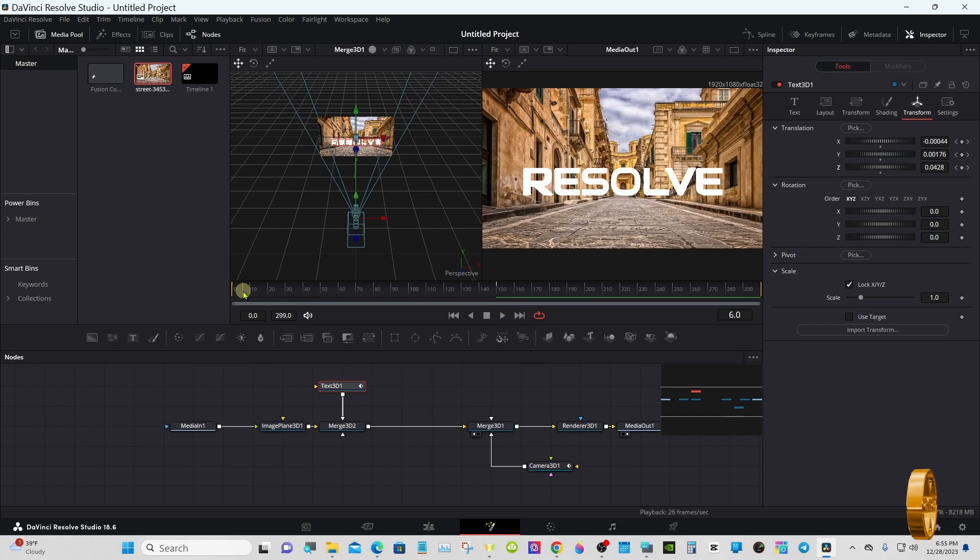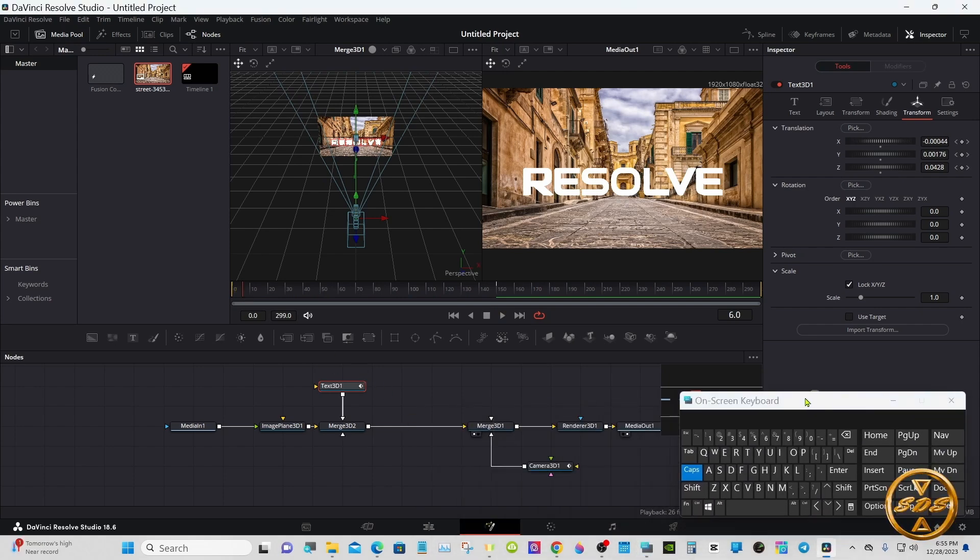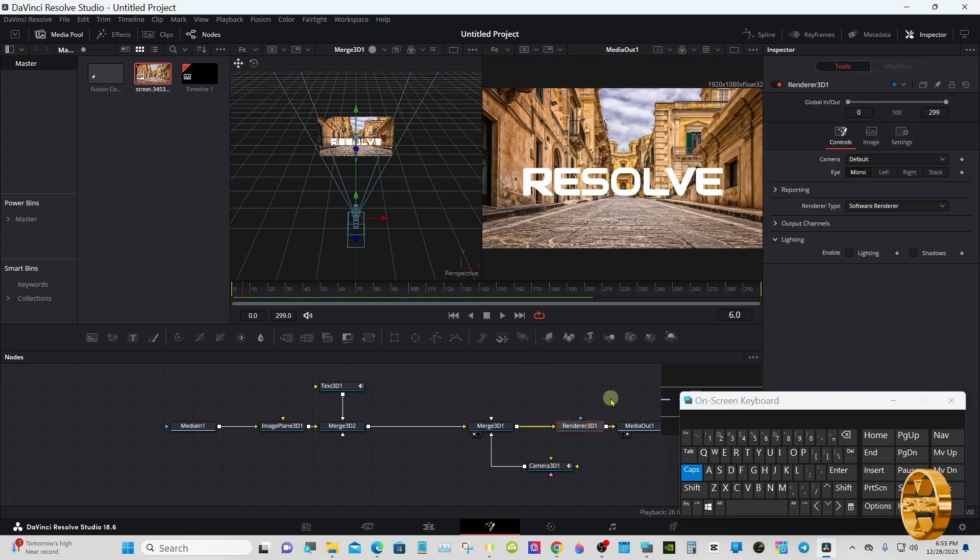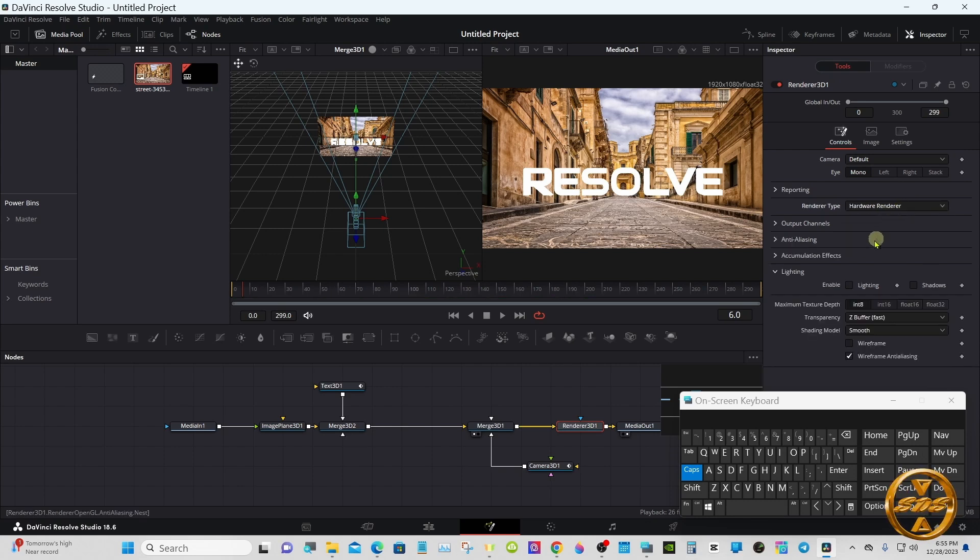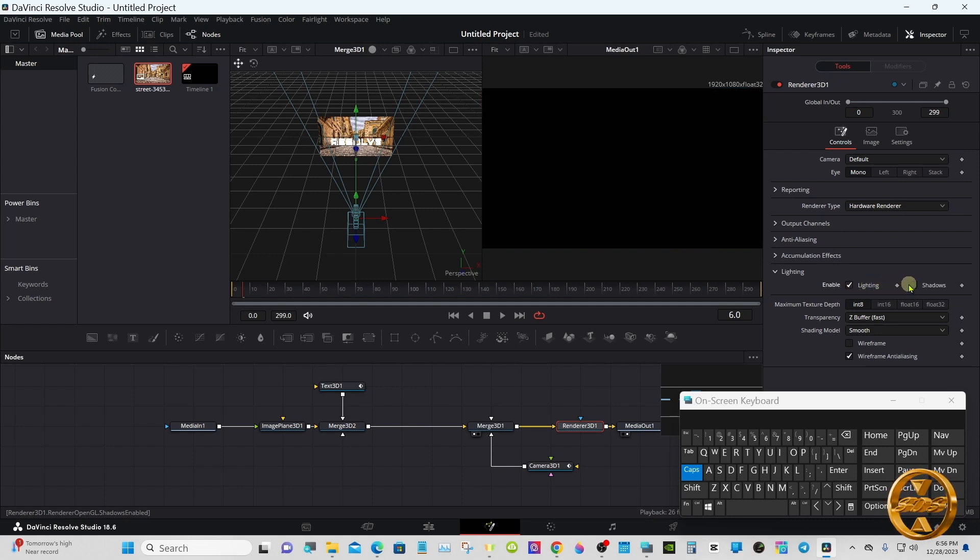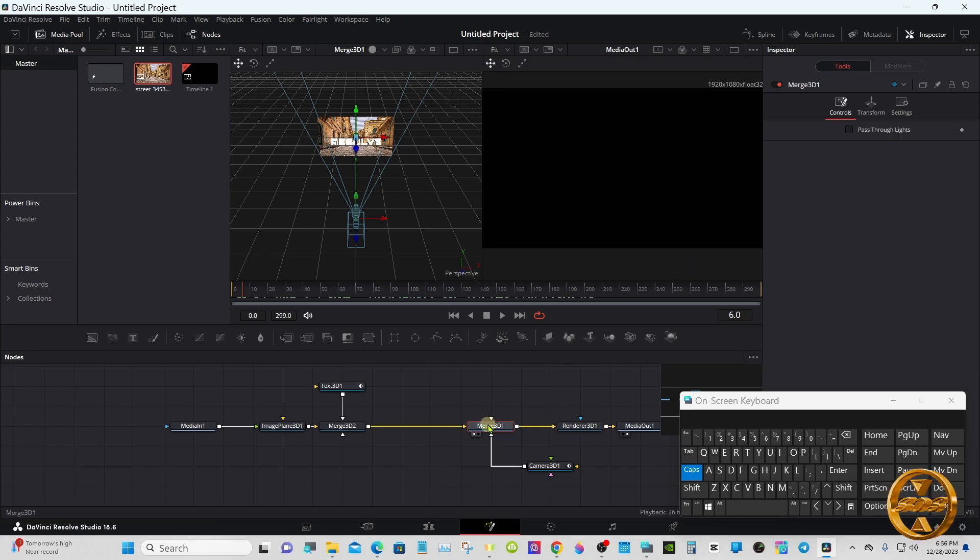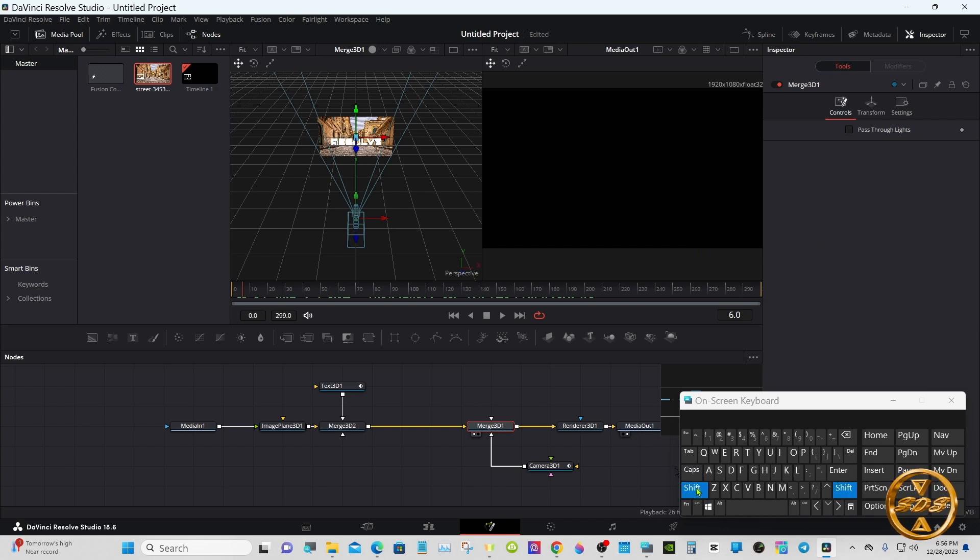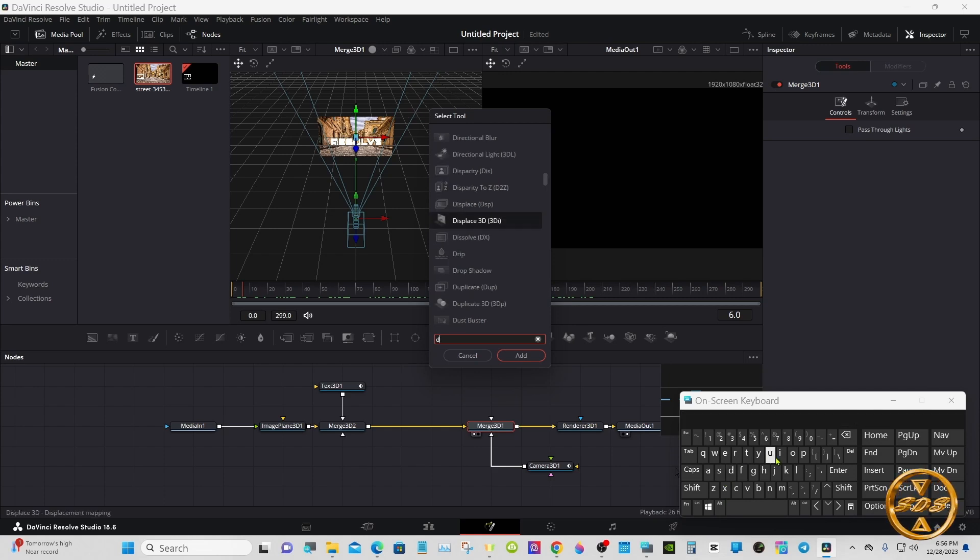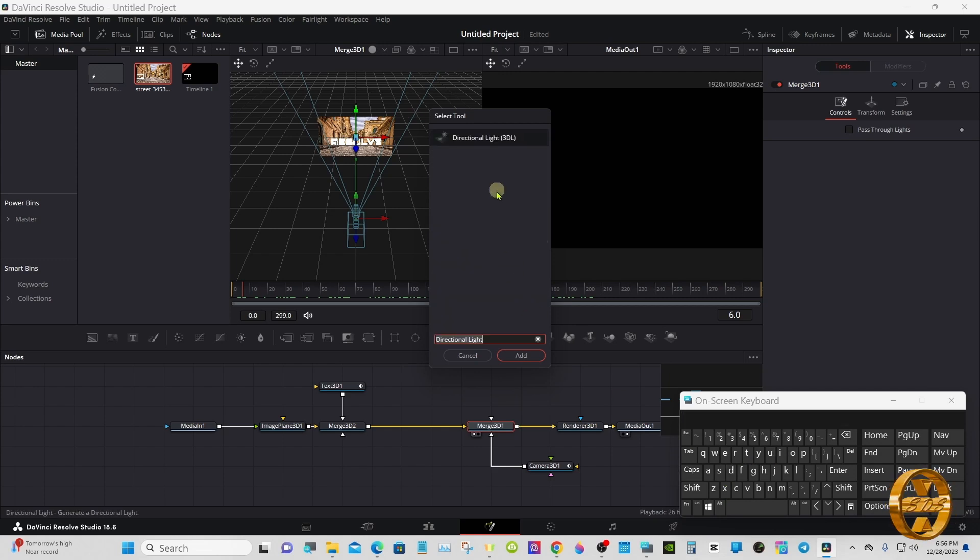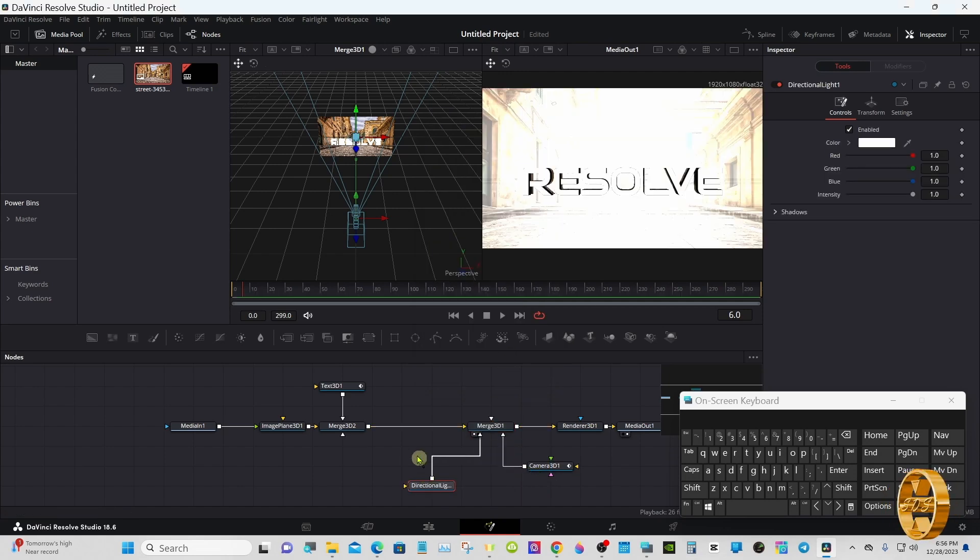Okay, now I'll add some light to it. Select the render node, go to the inspector under render type, change it from software to hardware. Enable lighting and shadows. Now you see in viewer two we have no light at all. Select that merge, shift spacebar, and directional light. Okay, now we have some light.